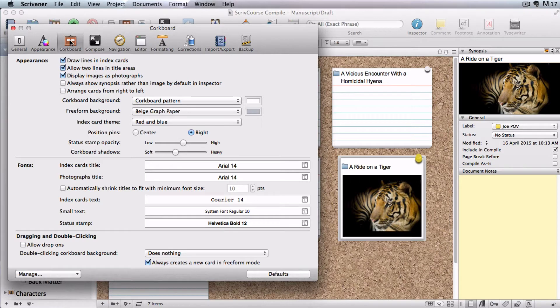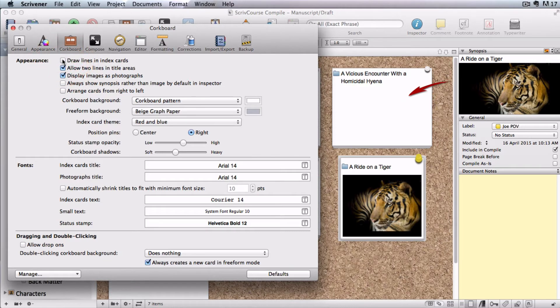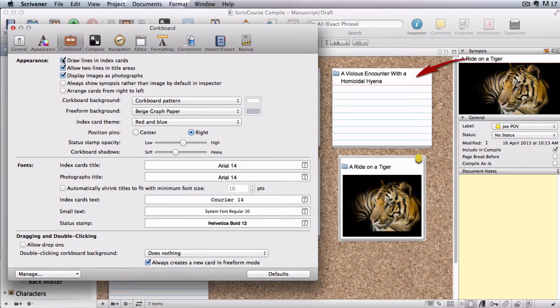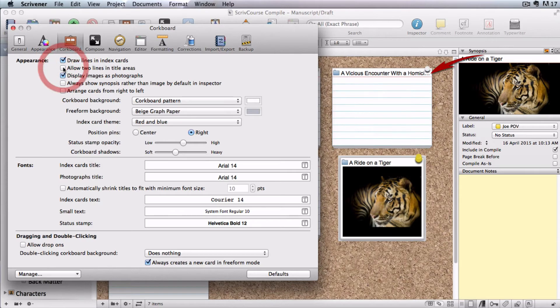Here you can make some choices about the look of your cards, like whether you want lines on them or not, and whether you want your headings to have two lines or just one.